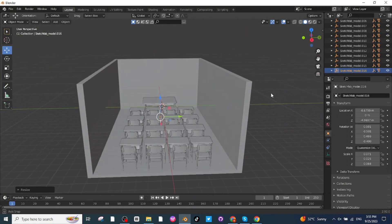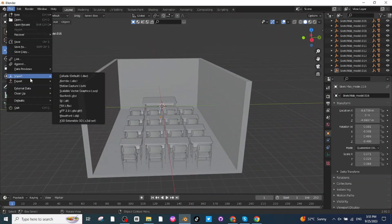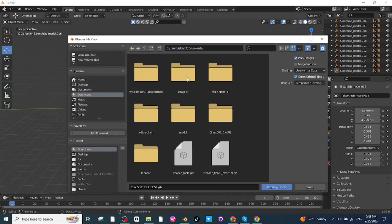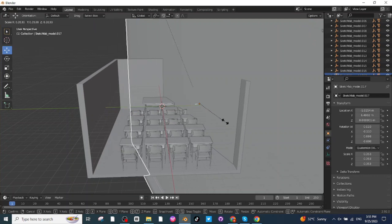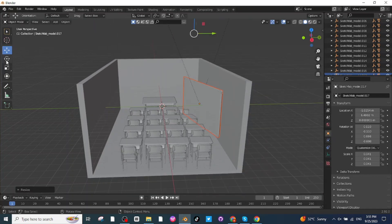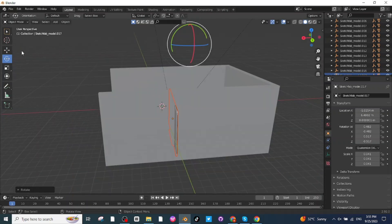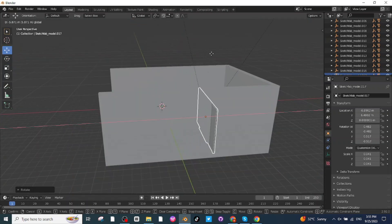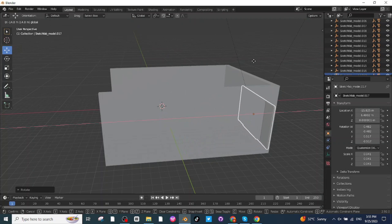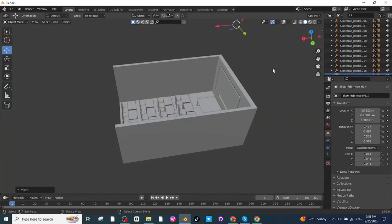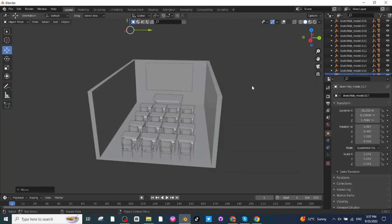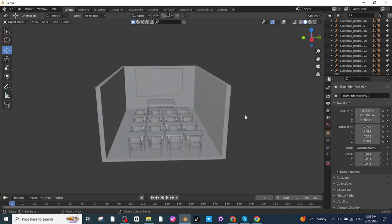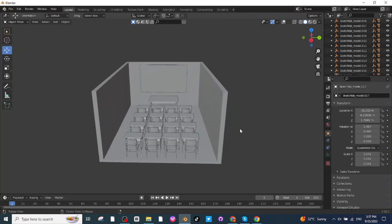The next step is to make a whiteboard for the classroom. Go to Import, select the GLB file, and import the whiteboard. Press S to scale it down. Use the Rotate tab to rotate the whiteboard, then the Move tab to move it toward the wall. Disable the overlay option to fine-tune placement. The whiteboard is now ready.